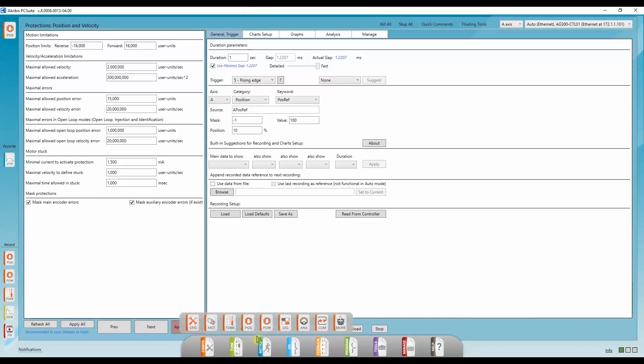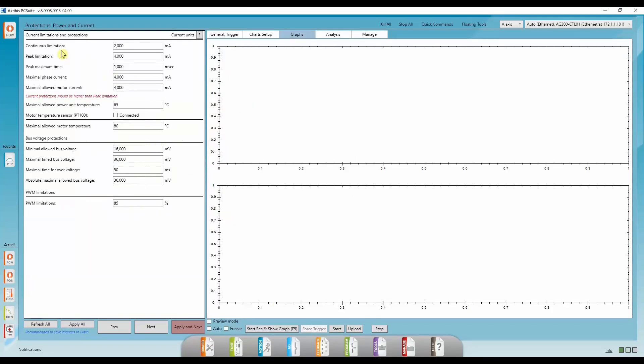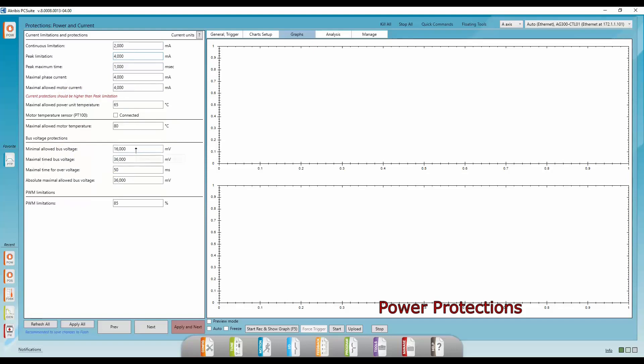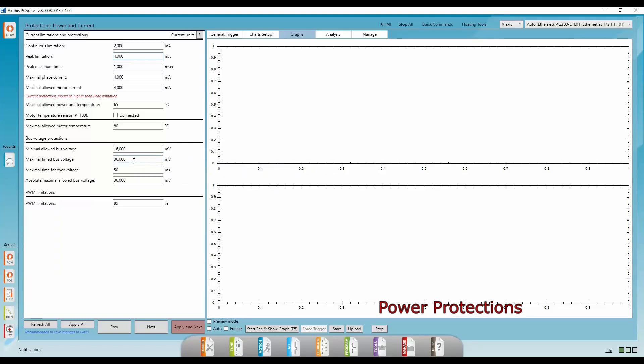Now we're going to go to the power protections. Here you define your continuous current, your peak current, maximum allowed motor current, etc. And also your bus voltage protections. You can always, like I said before, check the tooltip to see, to find out exactly what that means. And also PWM limitations. Apply next.